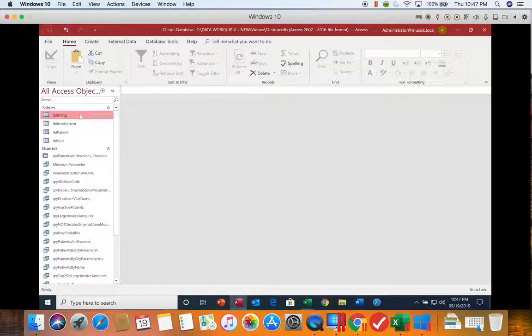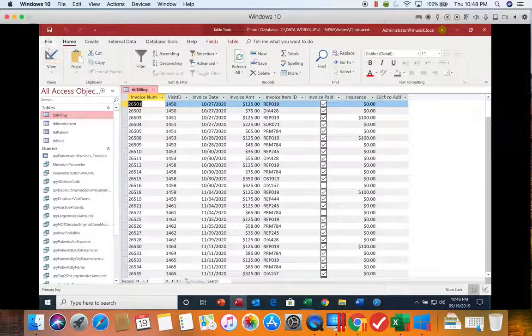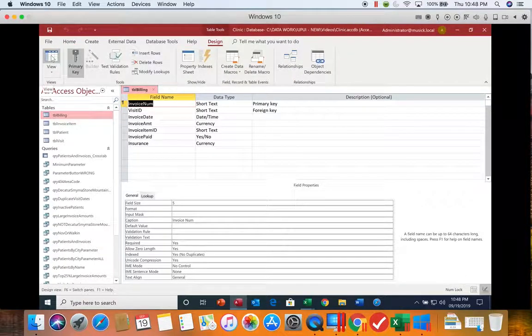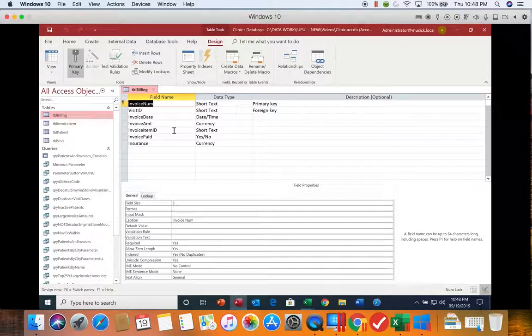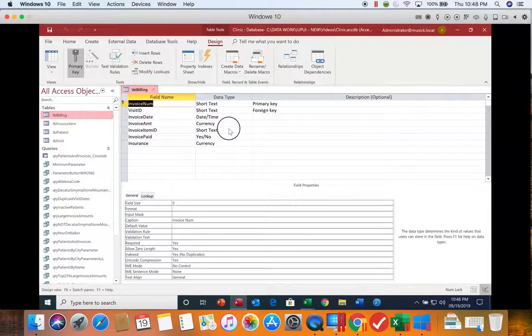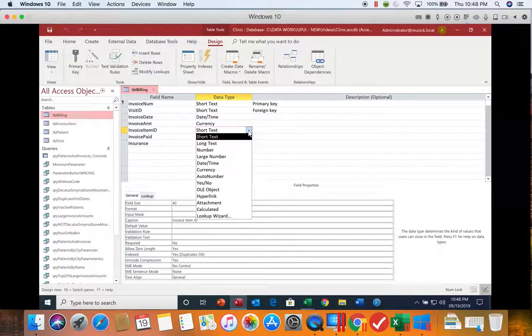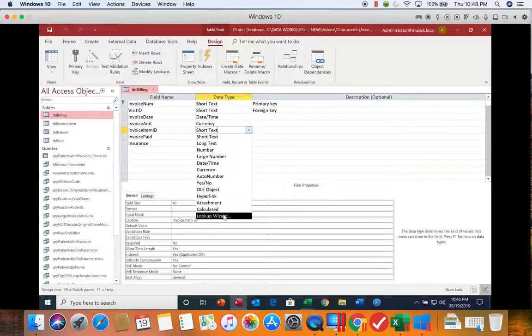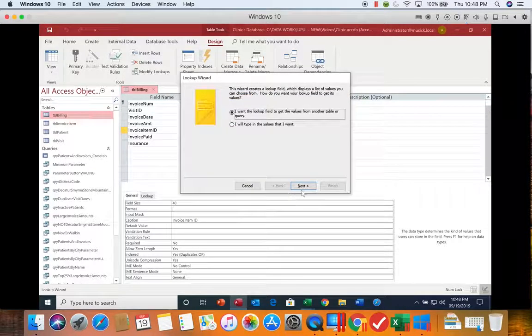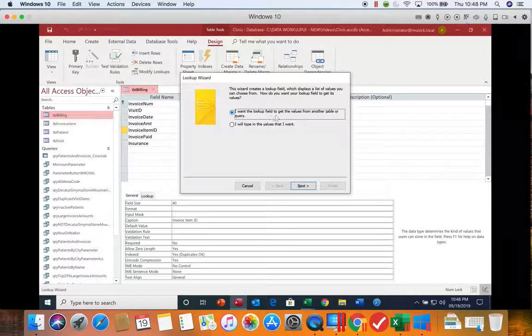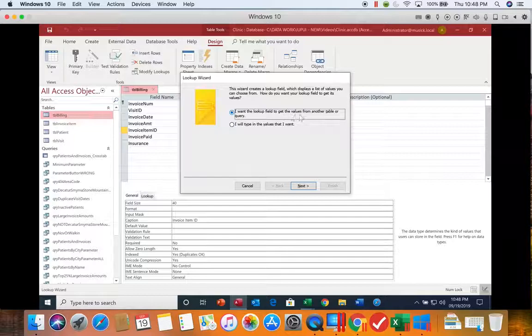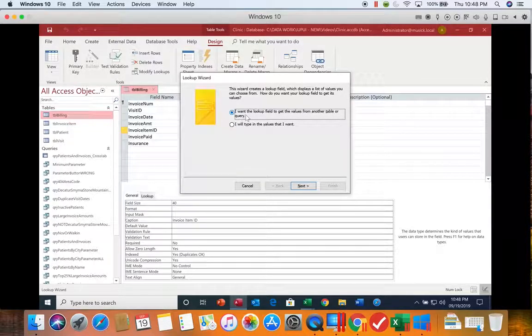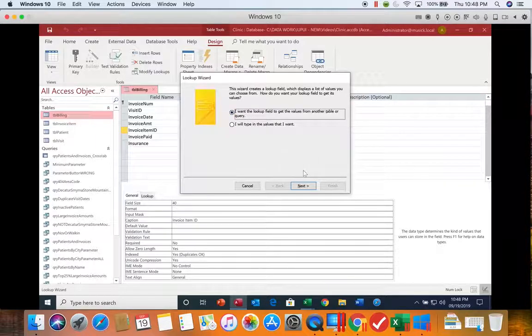Now let's open up our billing table again and we're going to go back to the design view. On the invoice item ID, we're going to change the data type to start the lookup wizard. It says I want to lookup field to get the values from another table, and since our values are in another table, we'll go ahead and click next.